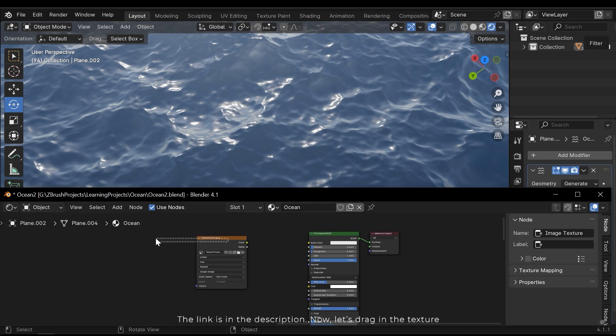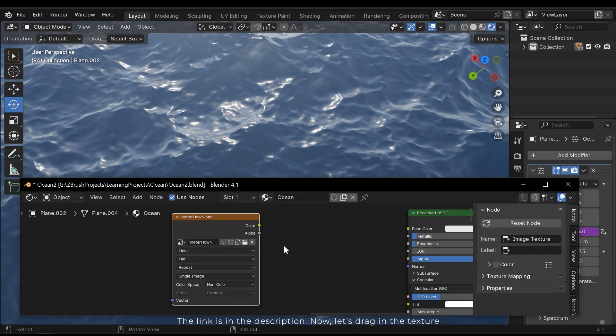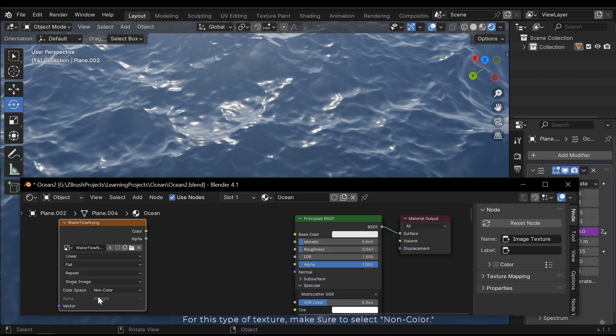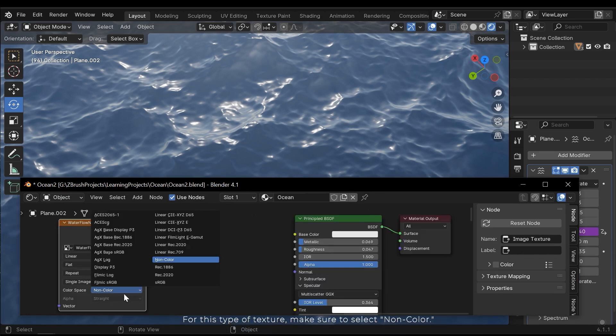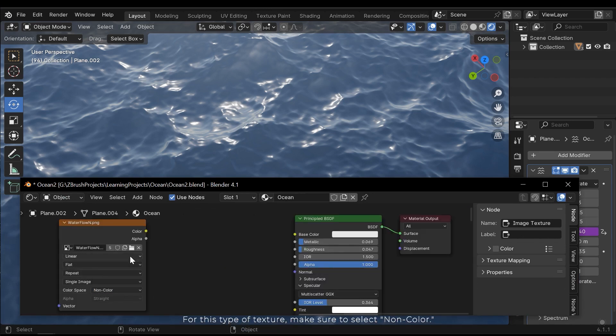Now let's drag in the texture. For this type of texture, make sure to select non-color.